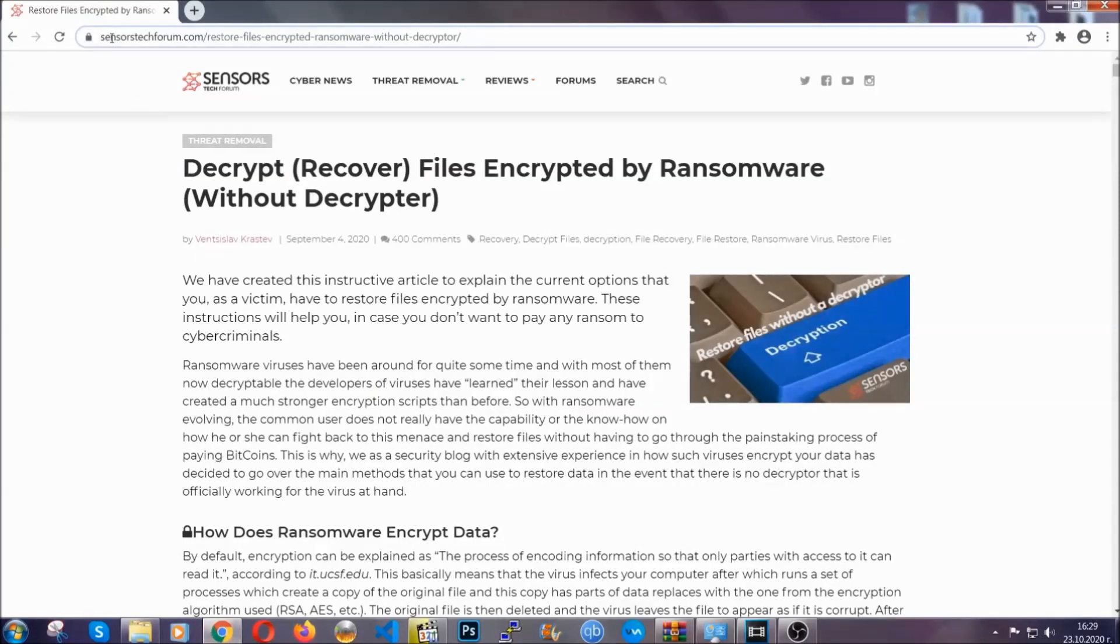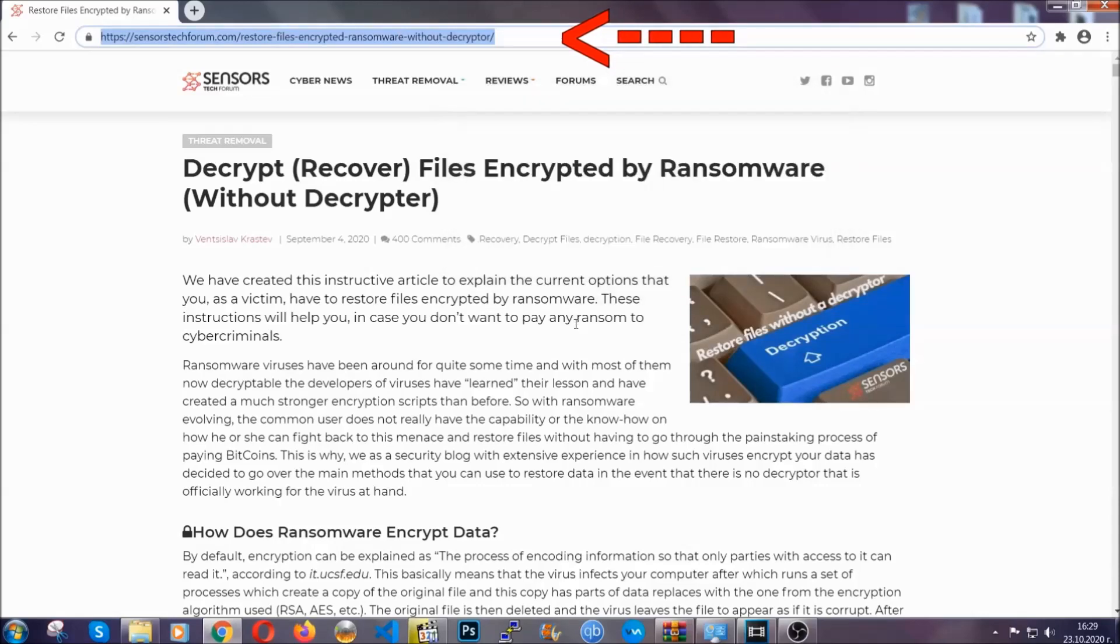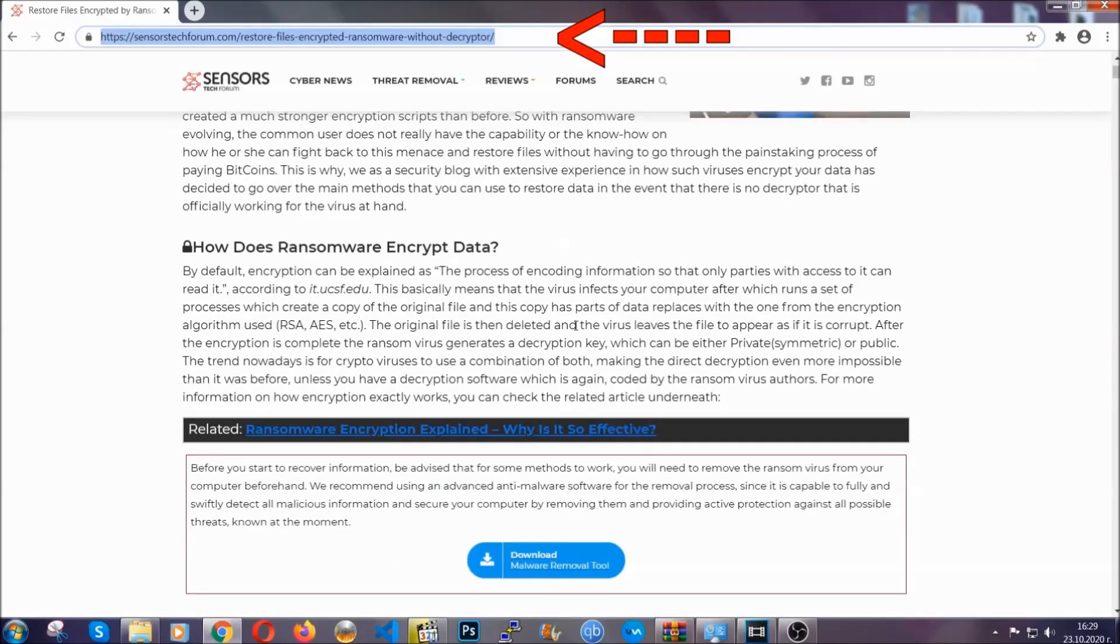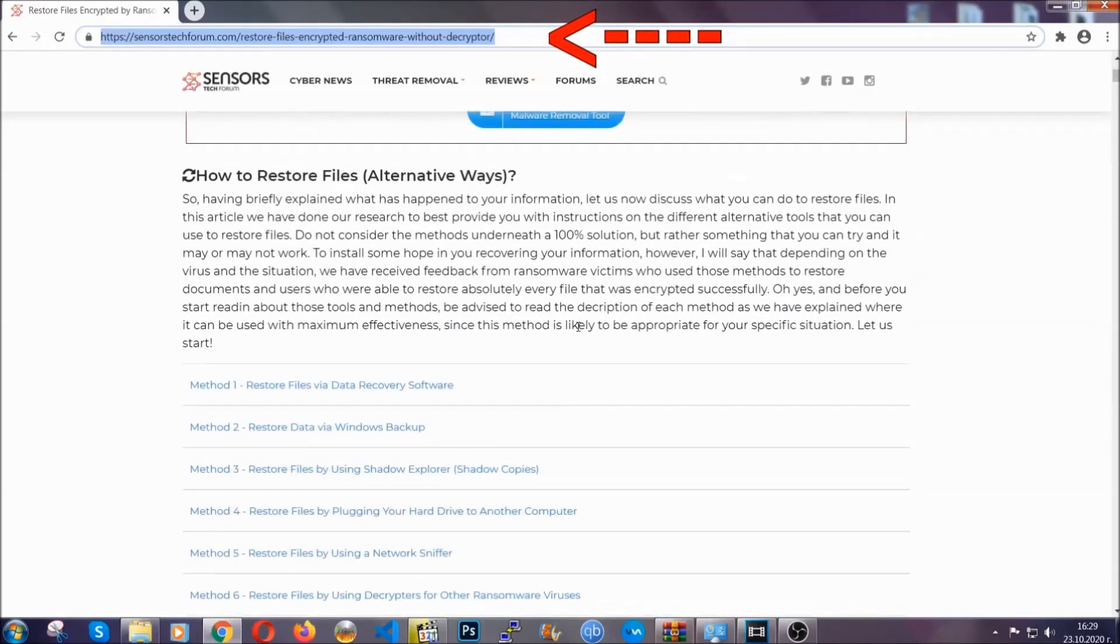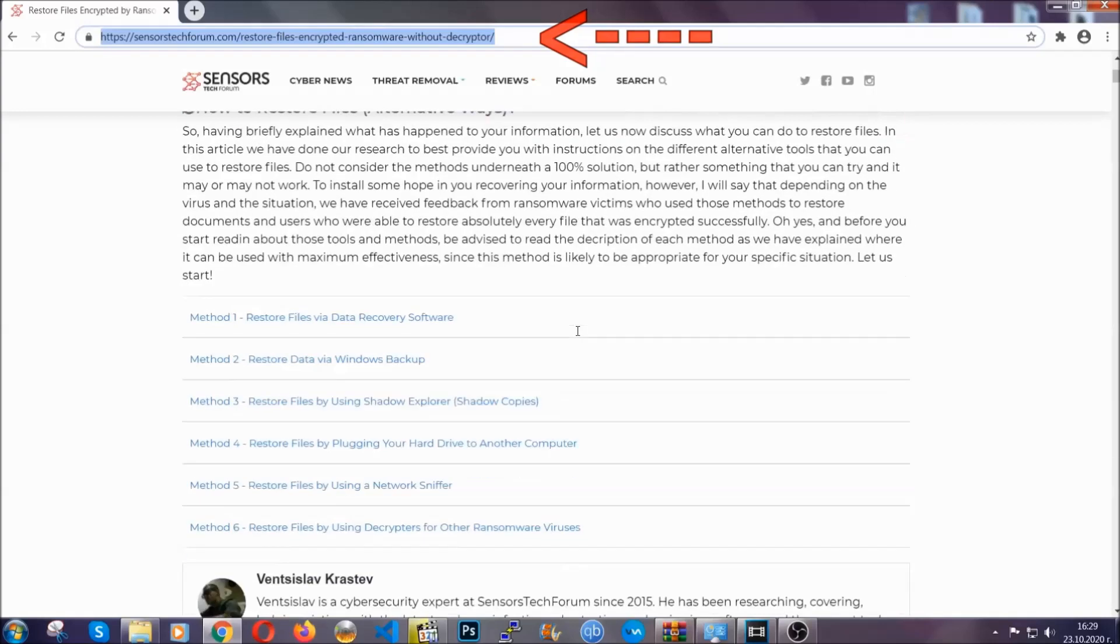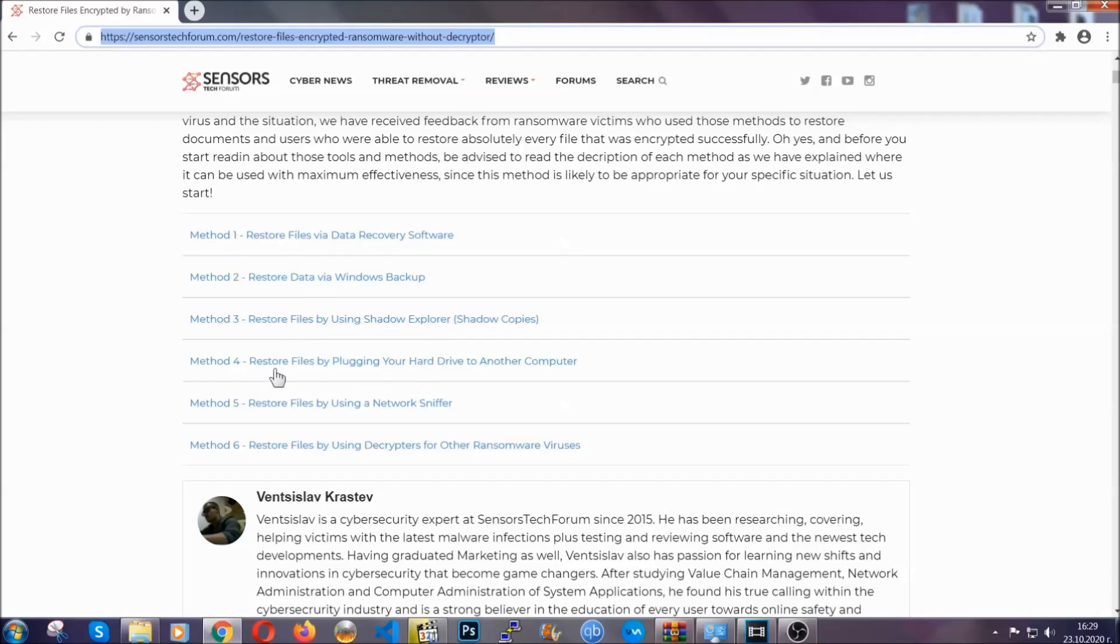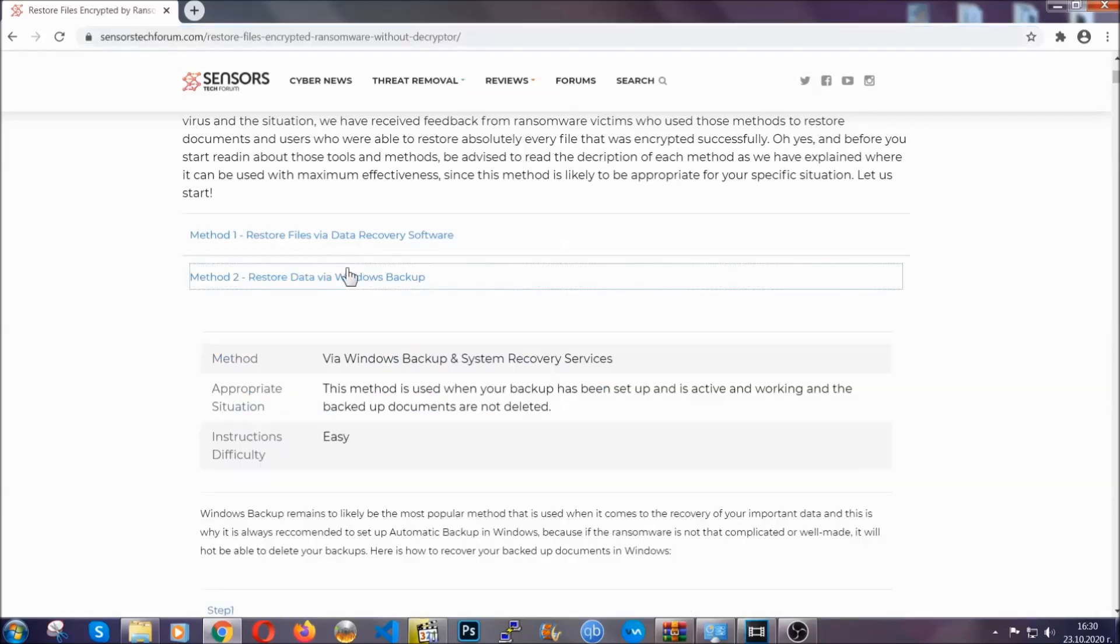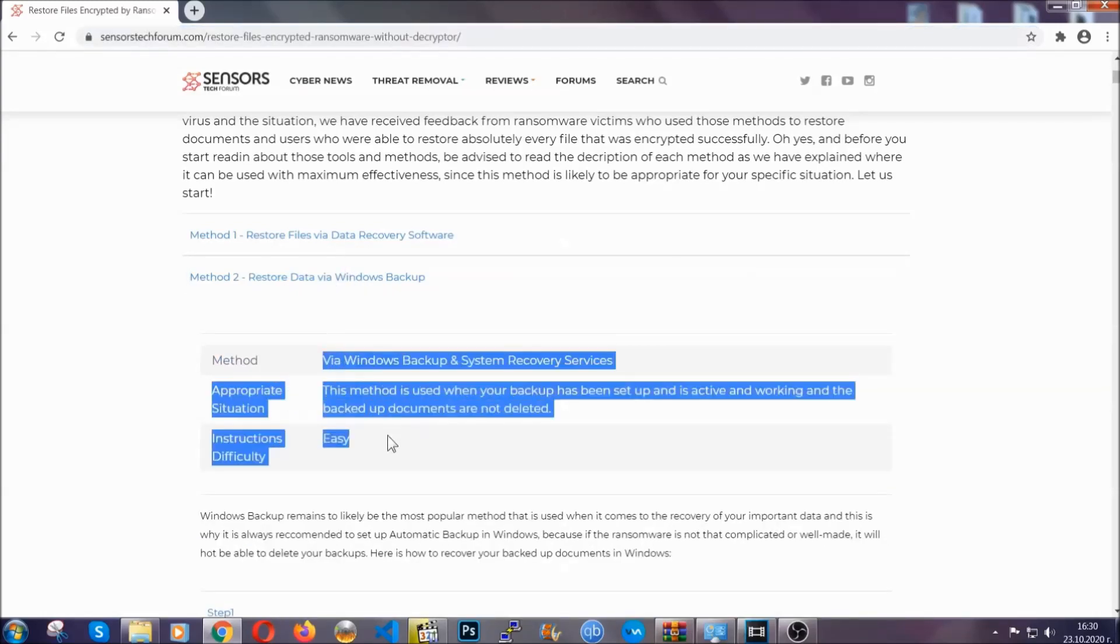What you're going to do is you're going to type in the following link in your address bar and you're going to hit enter to open it. This will take you to our specific article for file recovery against ransomware viruses. It contains six methods that have been proven to work under some specific circumstances when it comes to ransomware infection.